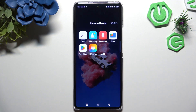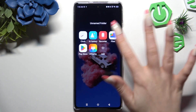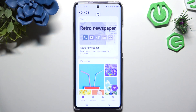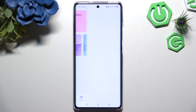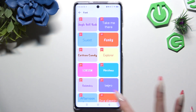Begin by opening an app called X Theme, and selecting Discovery at the bottom right corner. Now select the font section, and click on a perfect one for you.